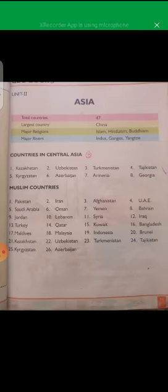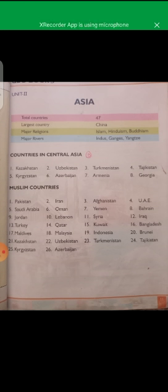Now come to page 11 — introduction to the continent Asia. We have seven continents and Asia is the largest by area as well as by population. The total number of countries in Asia is 47. The largest country is China. The major religions are Islam, Hinduism, and Buddhism. Major rivers are the Indus, the Ganges, and the Yangtze.